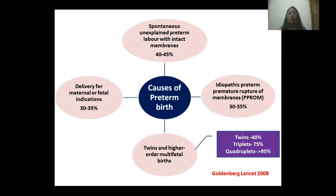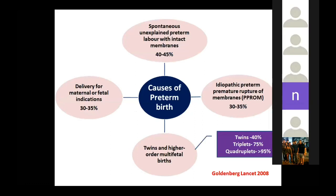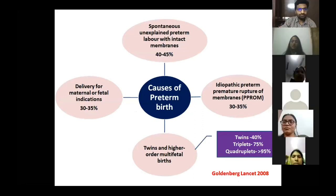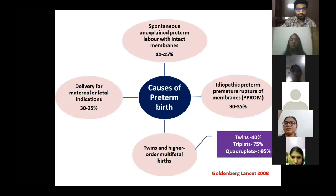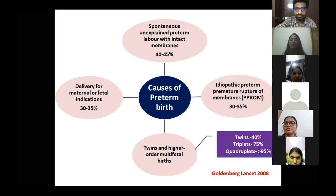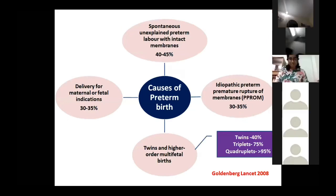The most important causes of preterm birth are spontaneous and unexplained, followed by delivery due to maternal indications or PPROM. Multifetal gestations are highly prone: twins have a 40 percent chance of delivering before 37 weeks, triplets 75 percent, and quadruplets more than 95 percent.